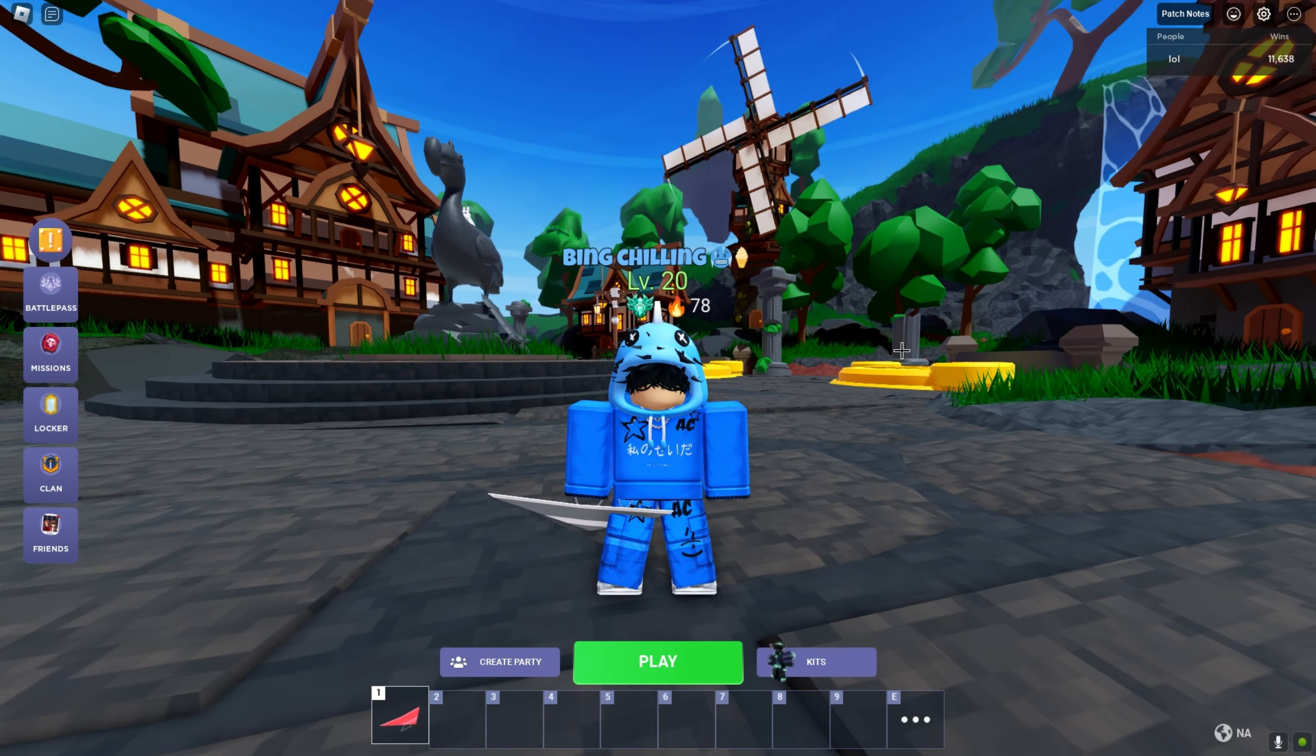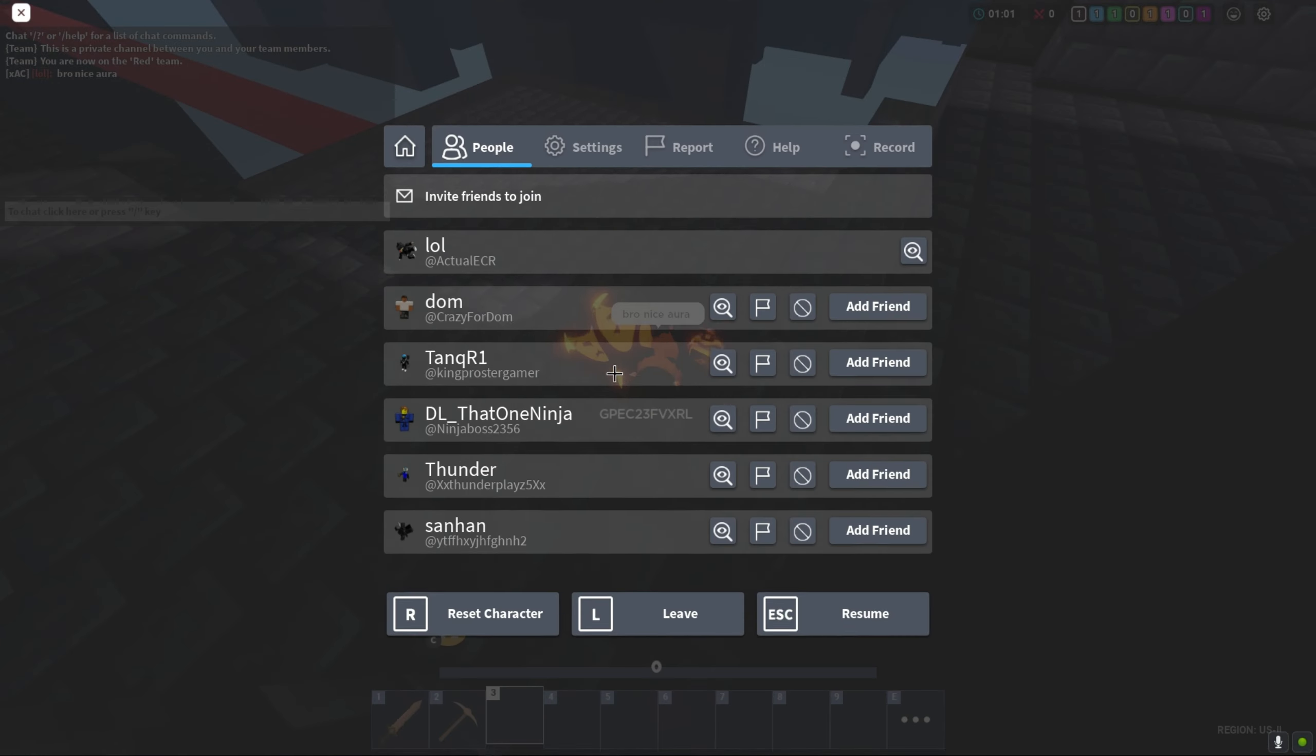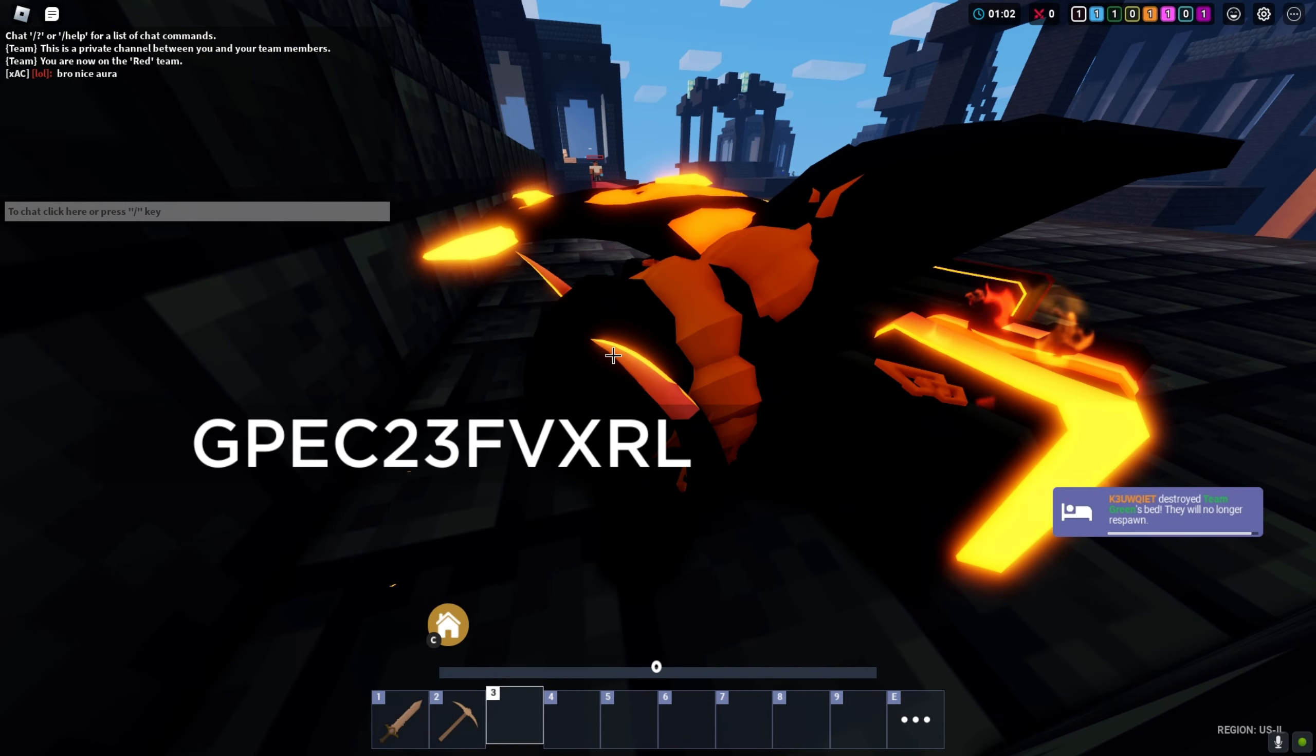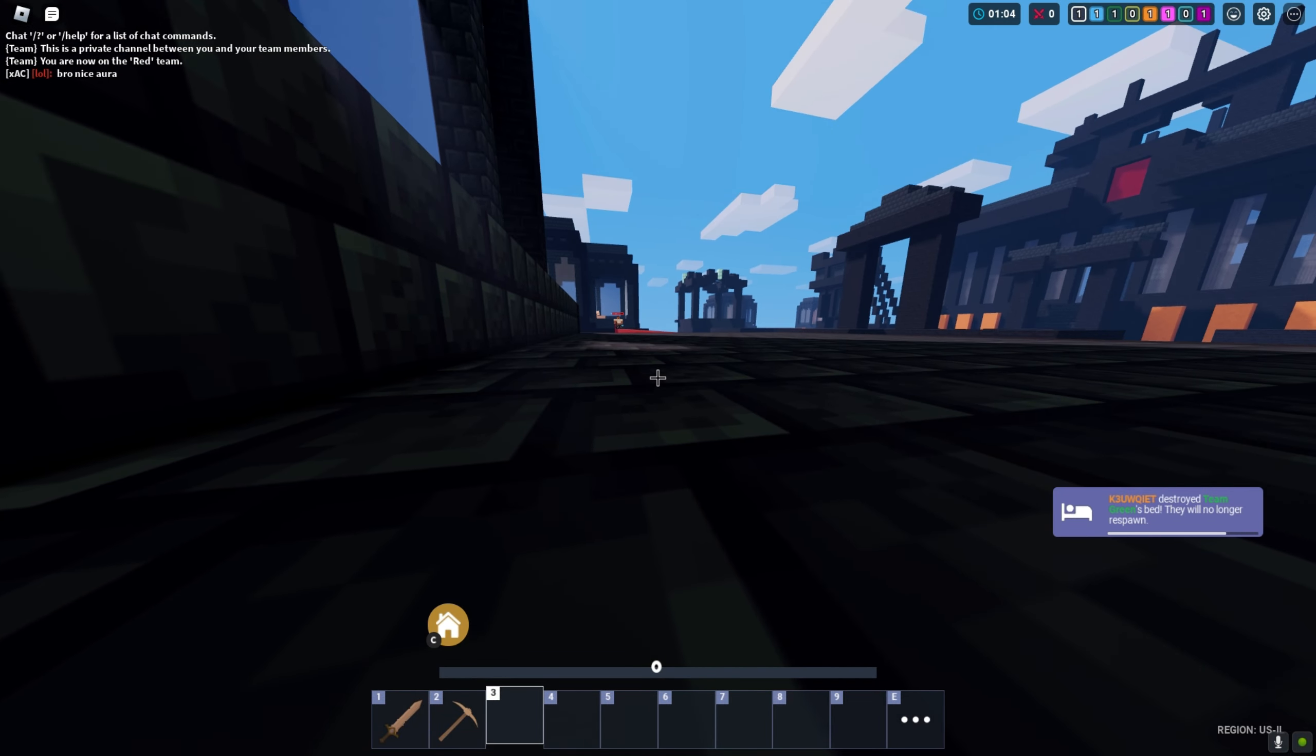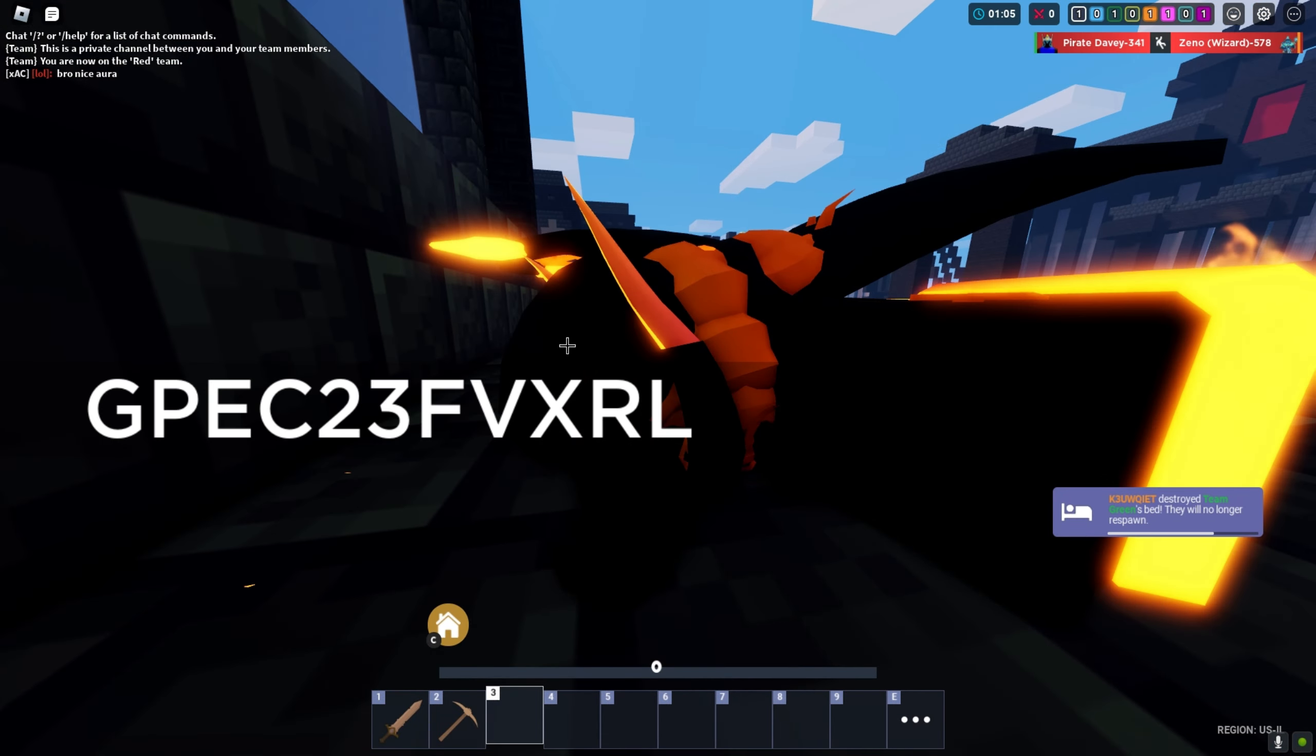Look how suspicious this is. Look how fast he broke the bed with a regular pickaxe. As soon as I accused him and called him out, for some strange reason, he had to leave. I'm pretty sure it's because he knew it was me. He's banned now - the AC mods banned him.